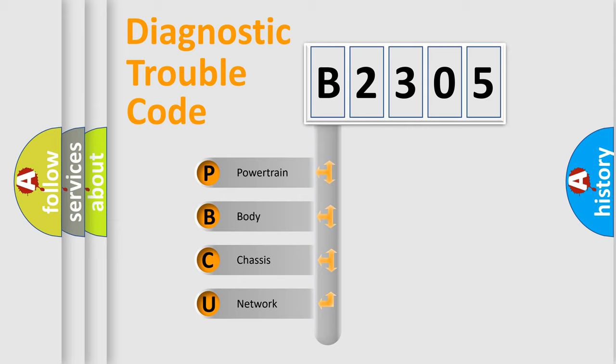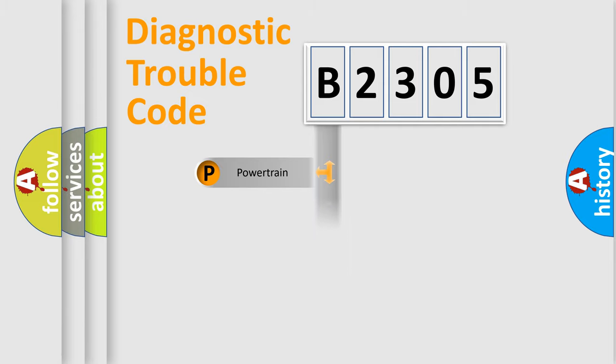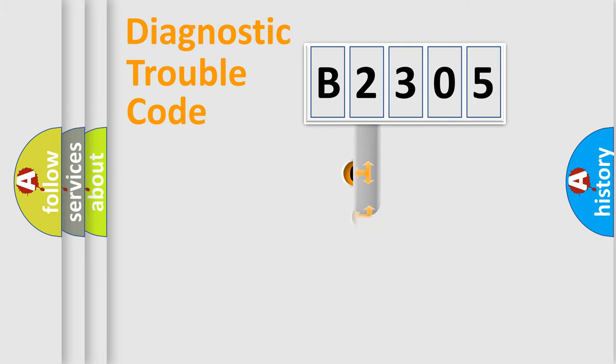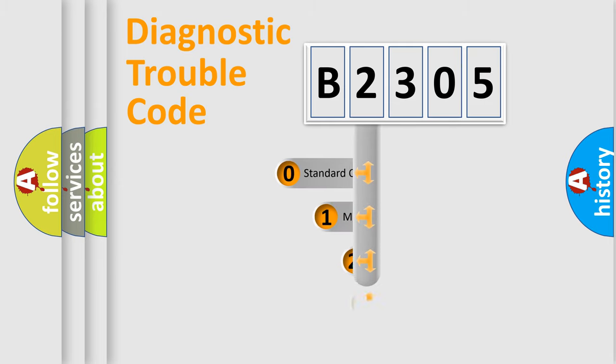We divide the electric system of automobile into four basic units: Powertrain, Body, Chassis, and Network. This distribution is defined in the first character code.